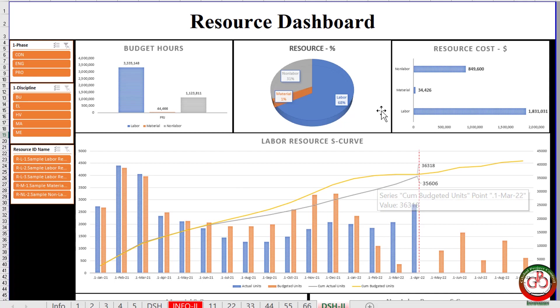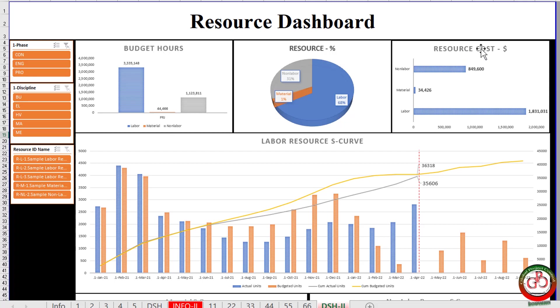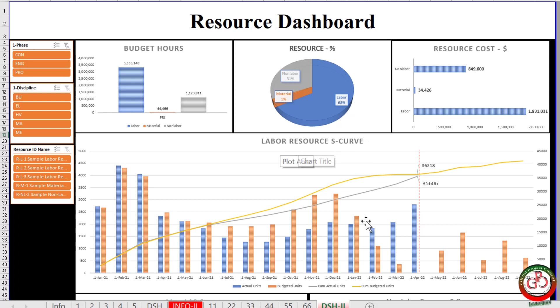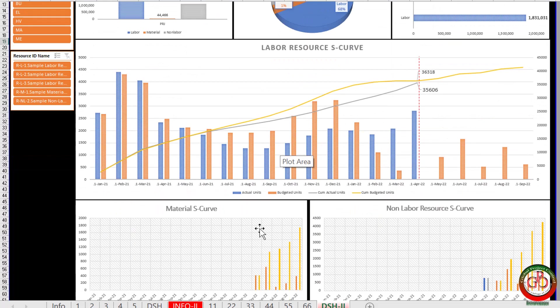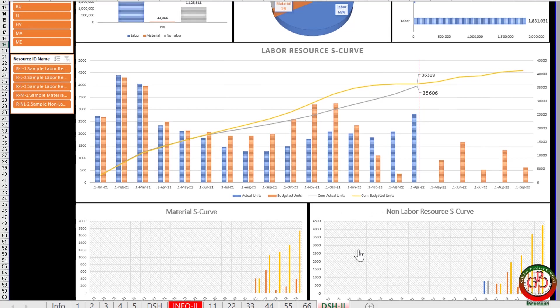This is my dashboard which I created for my project. In this dashboard, I have budgeted hours, resource percent, resource cost, labor resource curve, material curve, and non-labor curve.